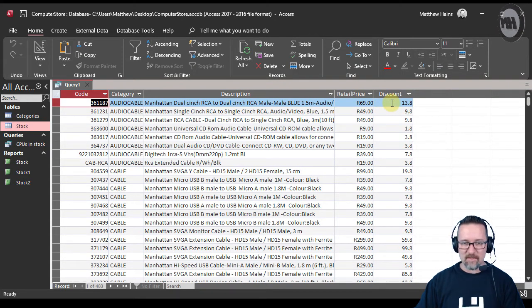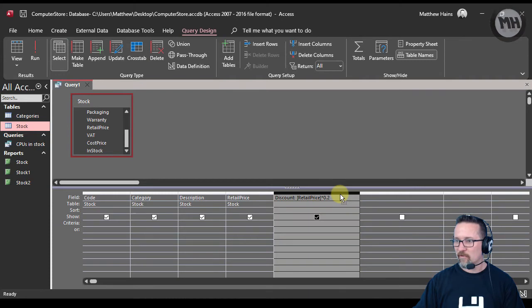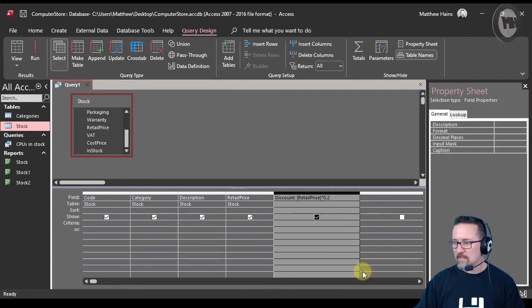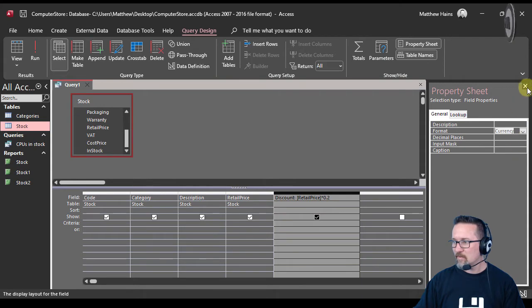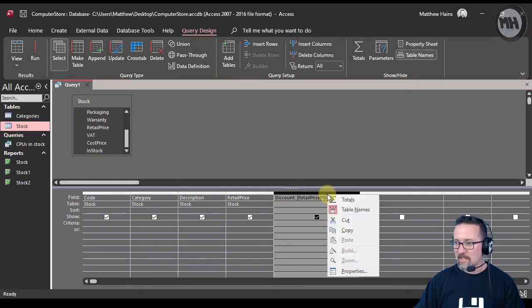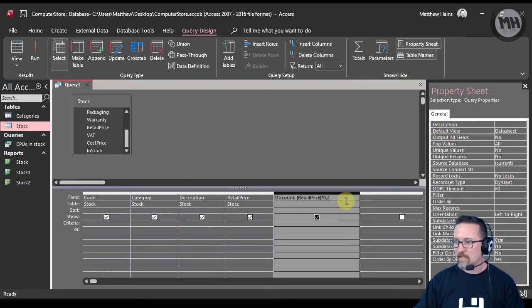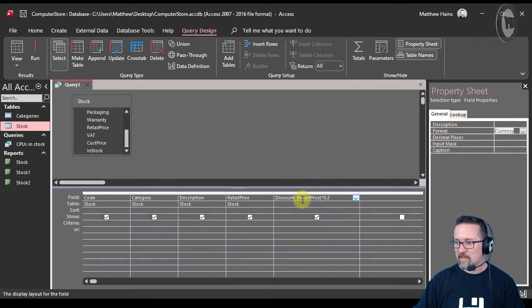So far so good. I can then format that and say let's just make sure that this is currency. Did you guys see what I did there? Right-click, properties. In my property sheet I went to format because here I am in my discount field format, and I just chose currency.